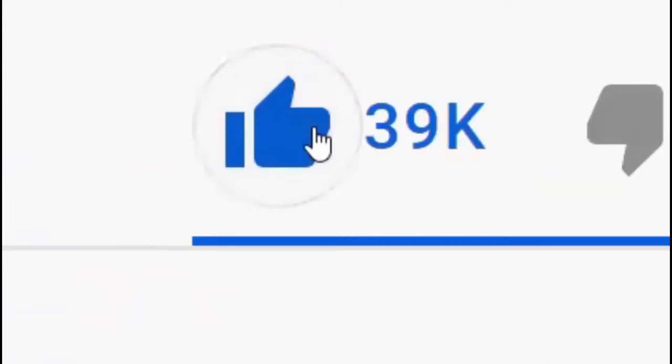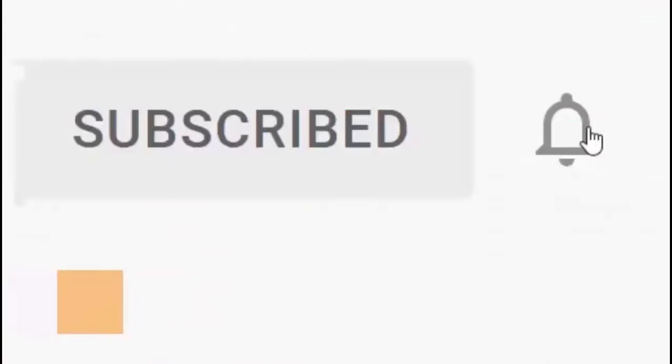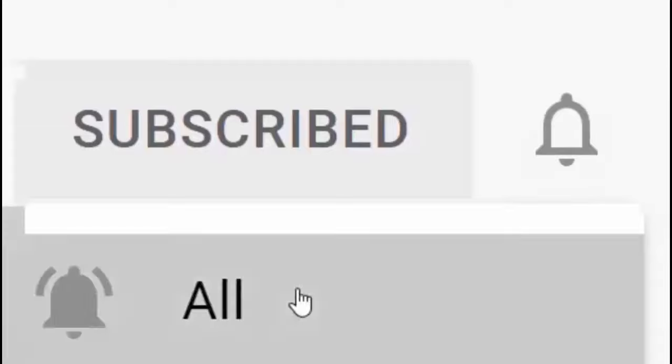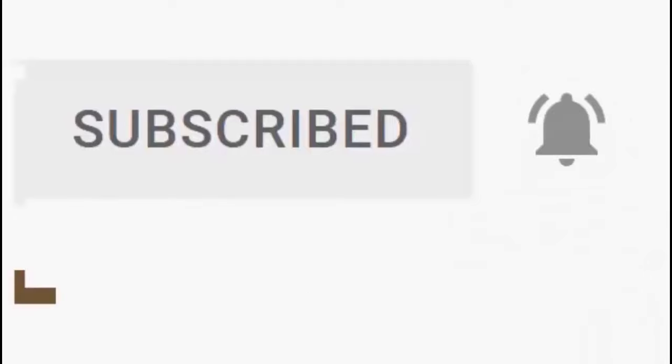Please don't forget to like this video and if you haven't done so already, click the subscribe button, then click the bell, and then click all. Every like and subscribe helps us make more great videos for you.